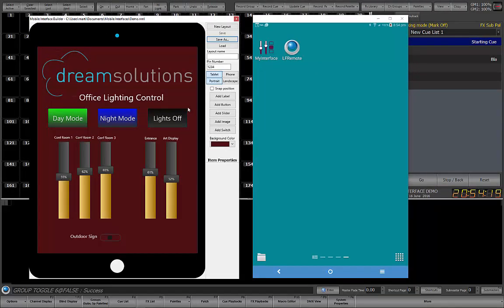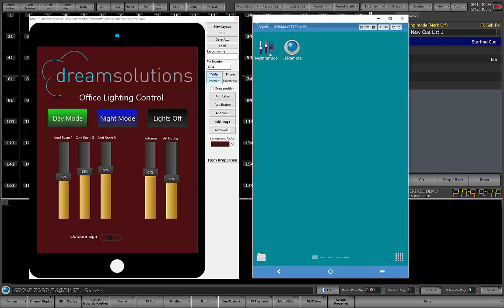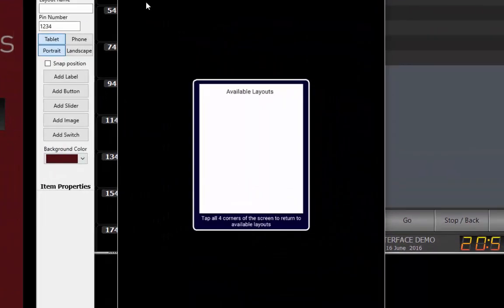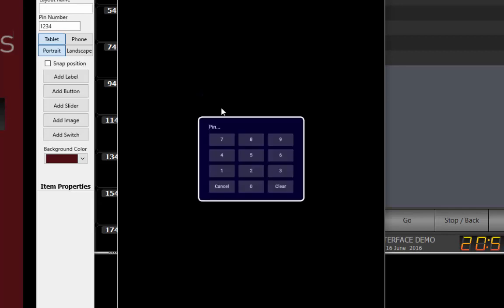Now that our layout has been saved, it is time to test it on a device. Launch the My Interface application on your mobile device, and after loading you should see a small list showing all of the interfaces found on the system. Click on the demo layout that we created, and this list disappears and is replaced with a pin number entry pad. If no pin number was set up, then this will not show, and the layout we created will be immediately shown. For this example, I enter my pin number 1234, and the layout is shown.